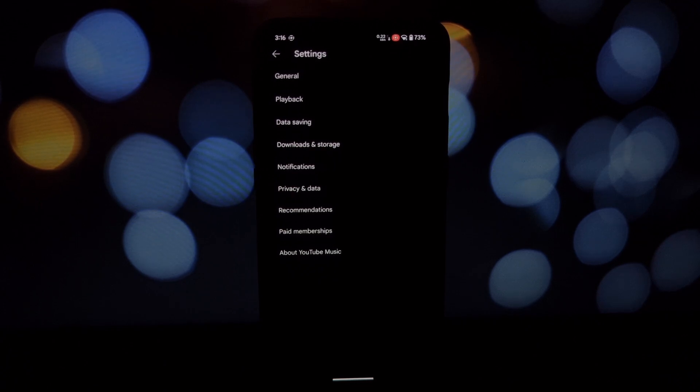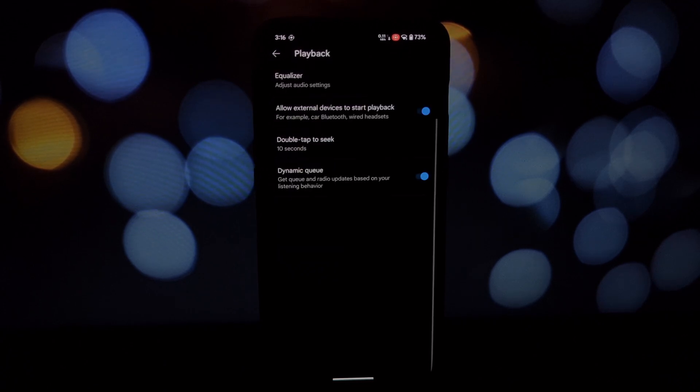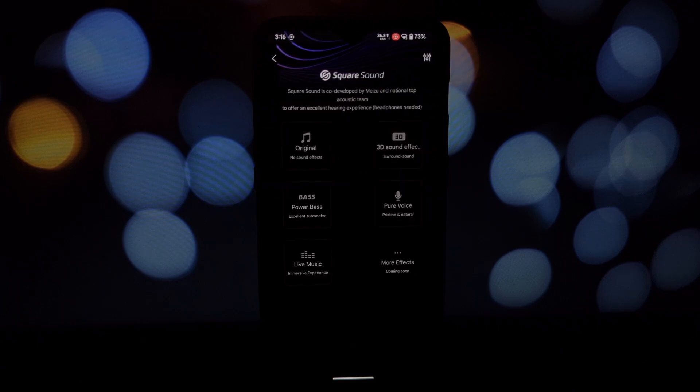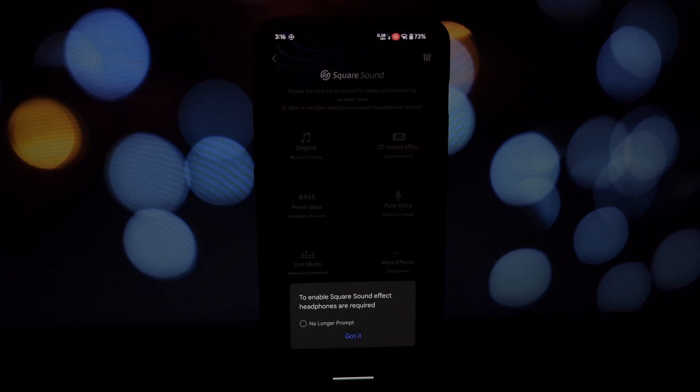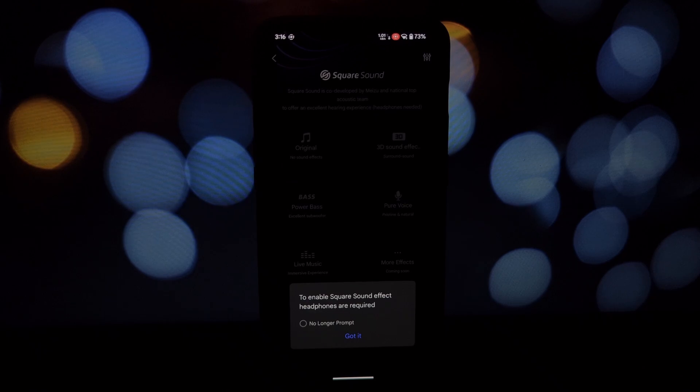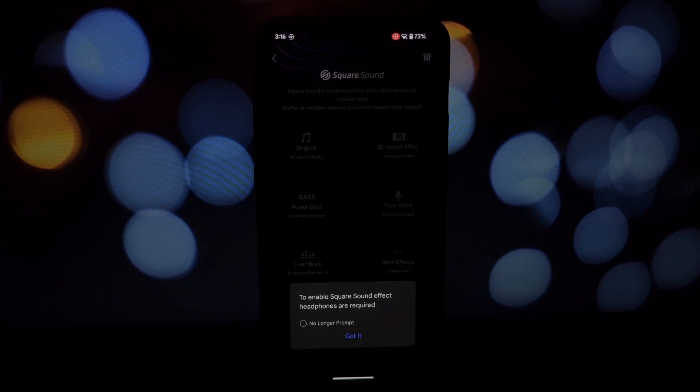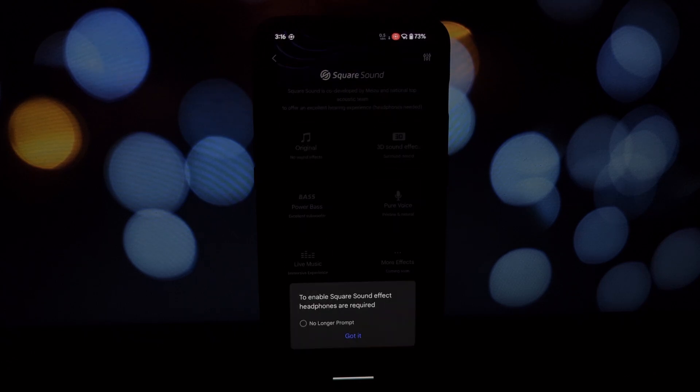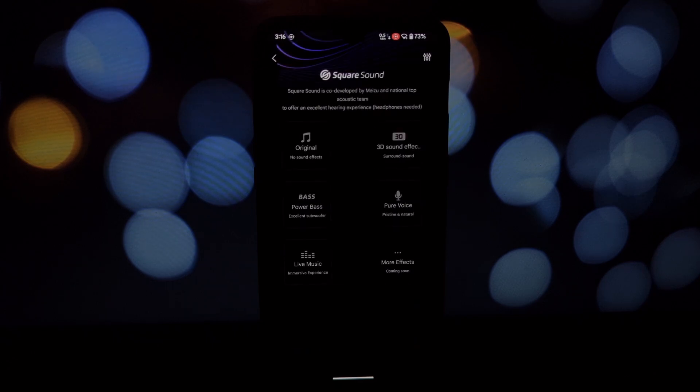Once the installation is complete, reboot your device. Now when you open your music player, navigate to its settings and look for the equalizer option. This is where you'll find the Square Sound equalizer, allowing you to customize your audio experience.